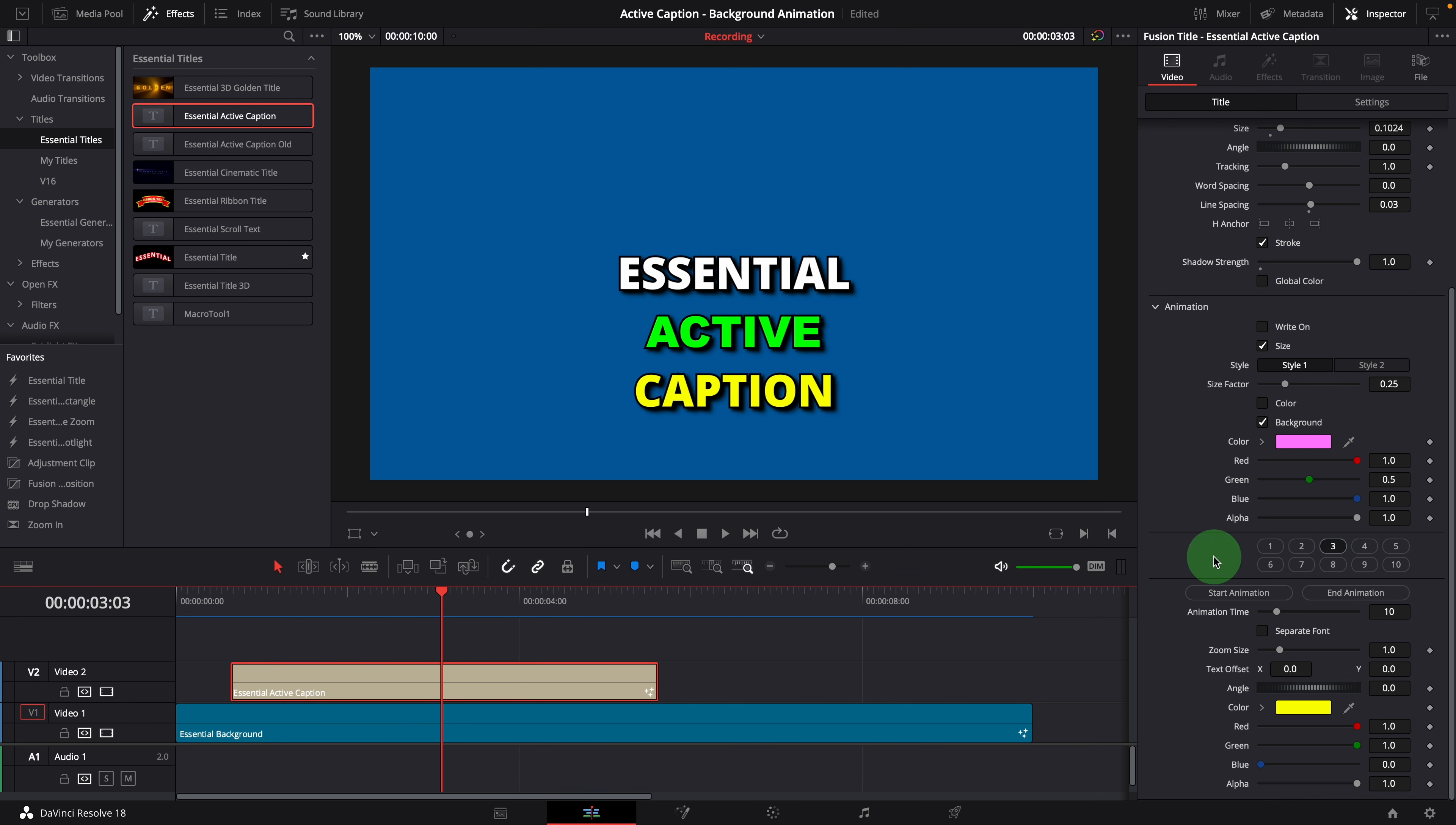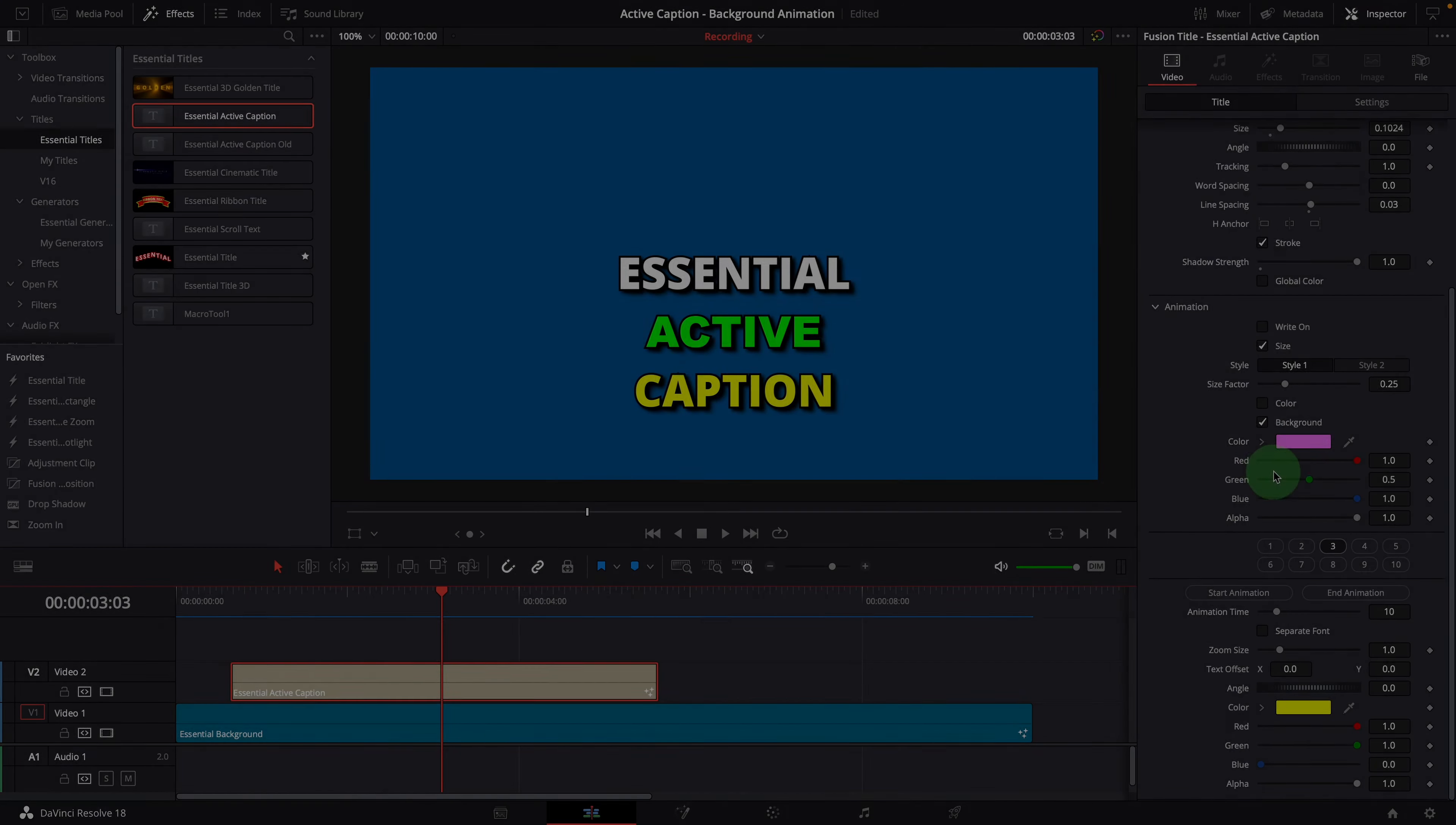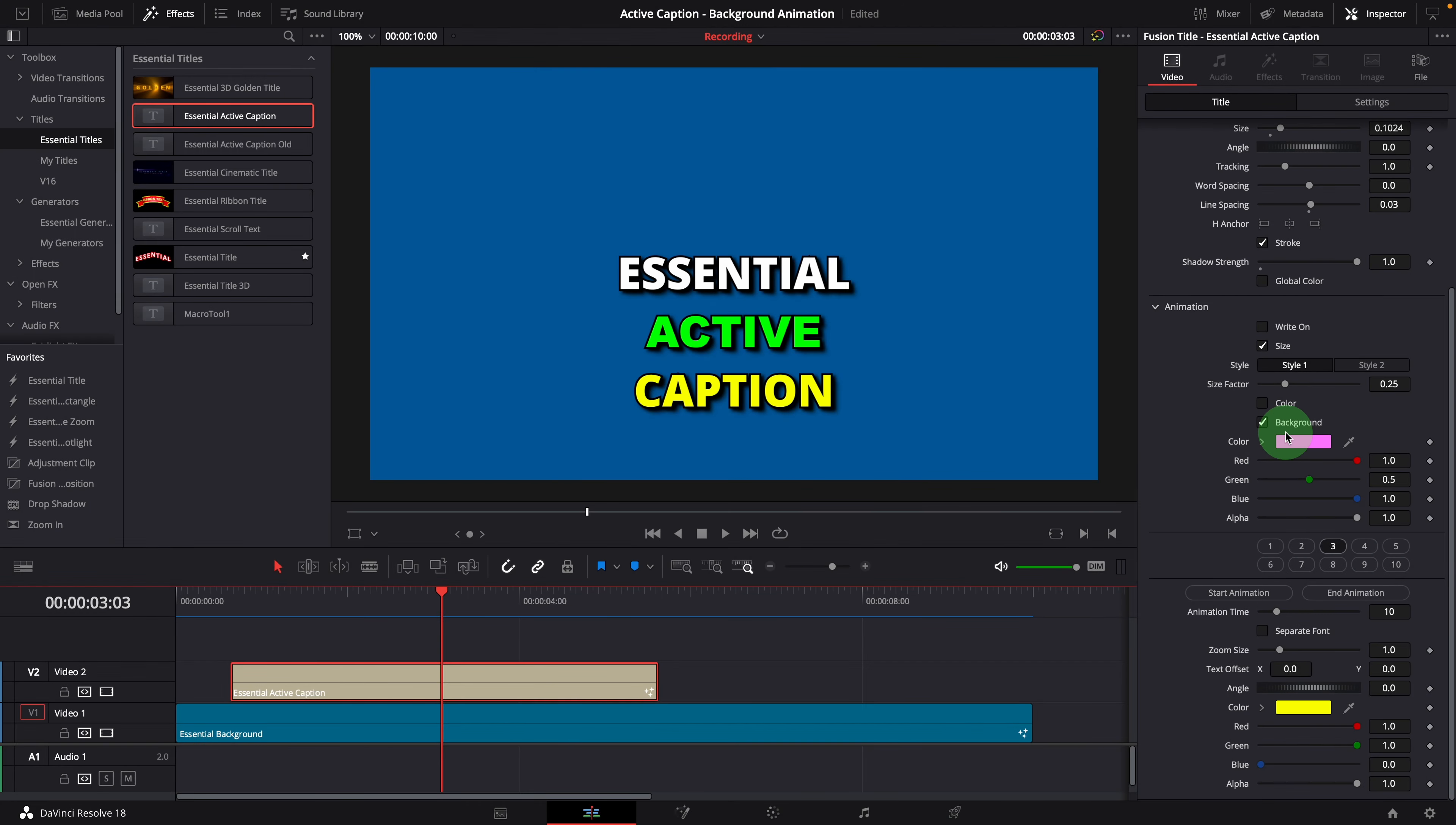Okay, these are the four types of animations included in the effect. We can also use other methods to add more animation effects to the caption, as we showed in the previous video.